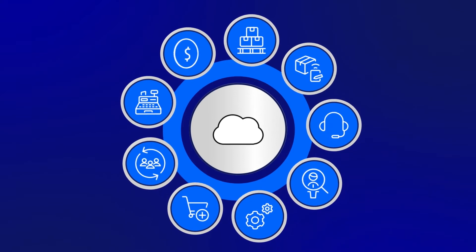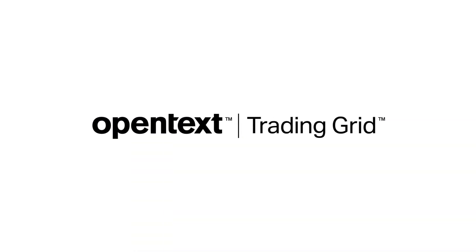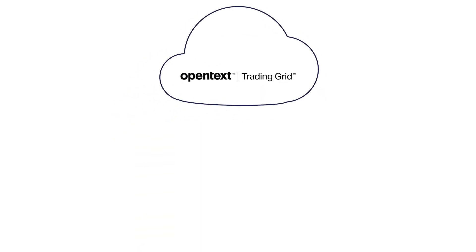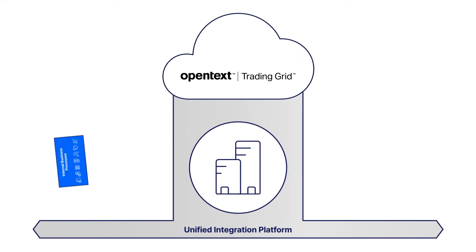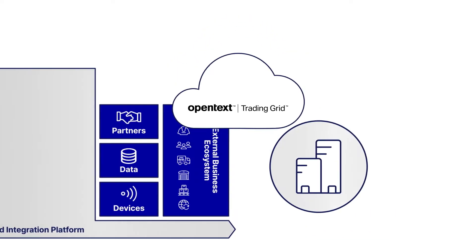OpenText helps organizations seize this opportunity. OpenText Trading Grid is a unified integration platform that is delivered as a fully managed service.